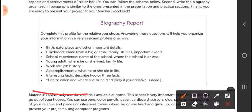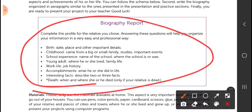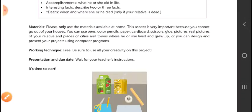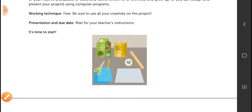Create a poster with the biography of a beloved family member — make a poster with the biography of a relative you love very much. It can be someone who is alive or who has passed away.